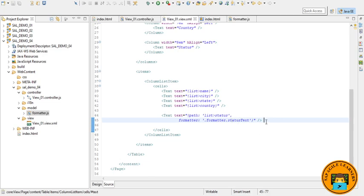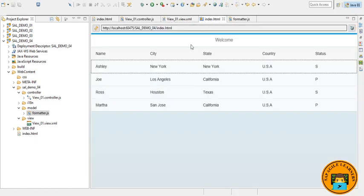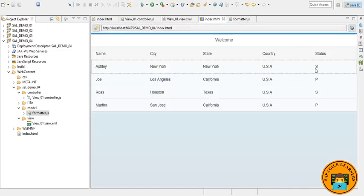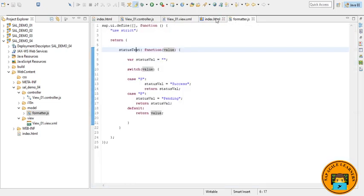Now let me just quickly refresh our output so that we can see the changes, like where it is S, so here it will show the success and in place of P it will show the pending. So like from this file, so let me just quickly refresh it.